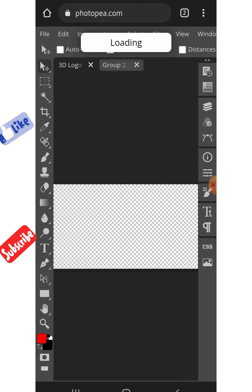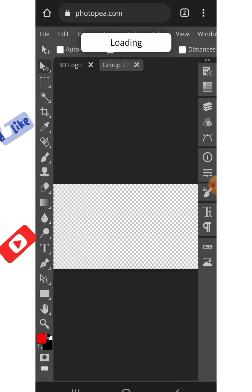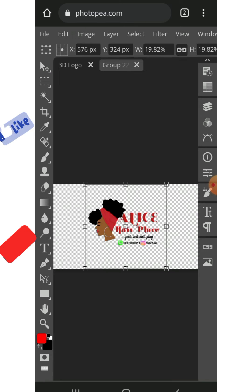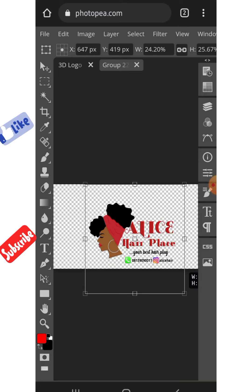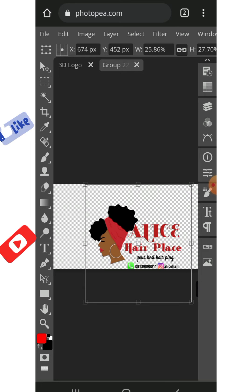I've already created mine on Pixelab and I saved it on a transparent background, so just adjust it.